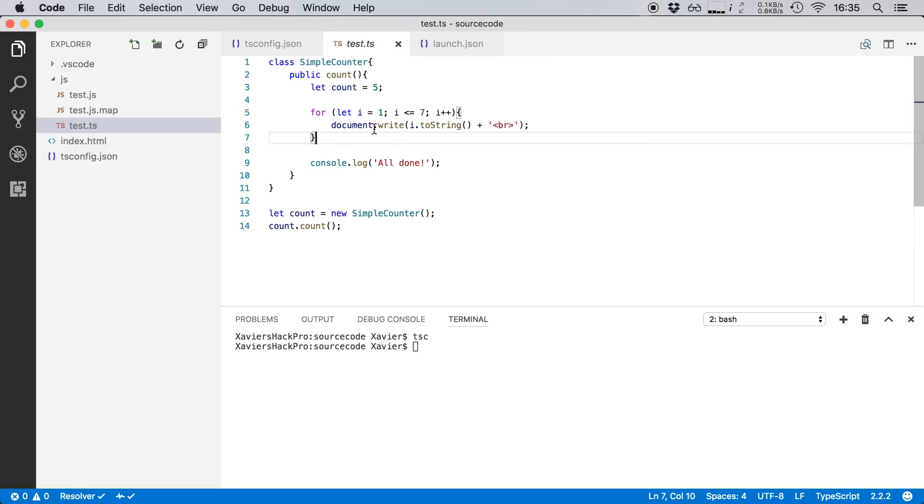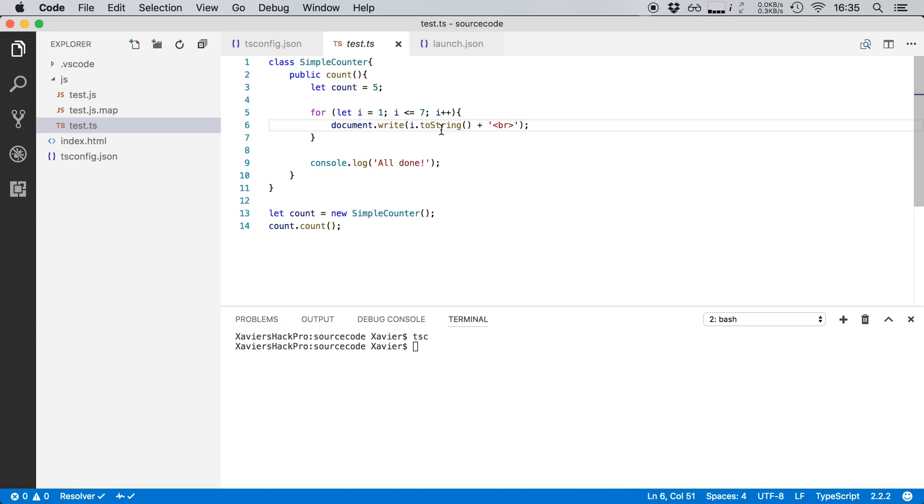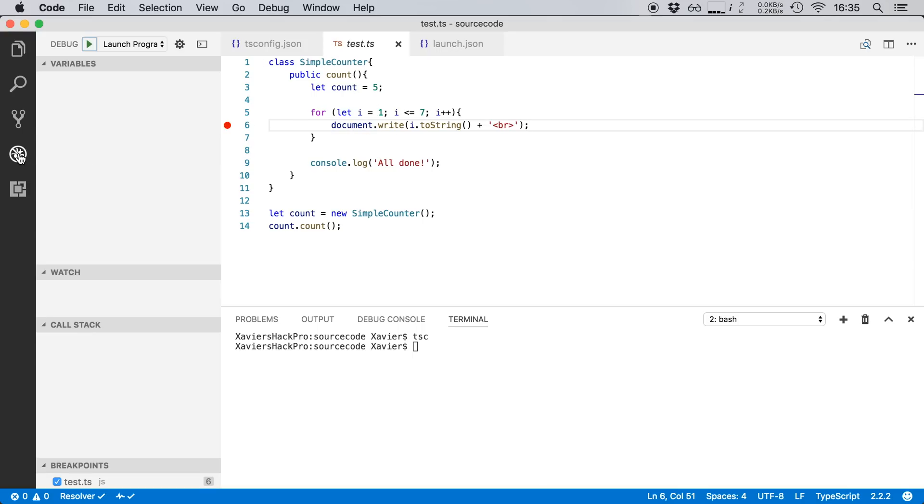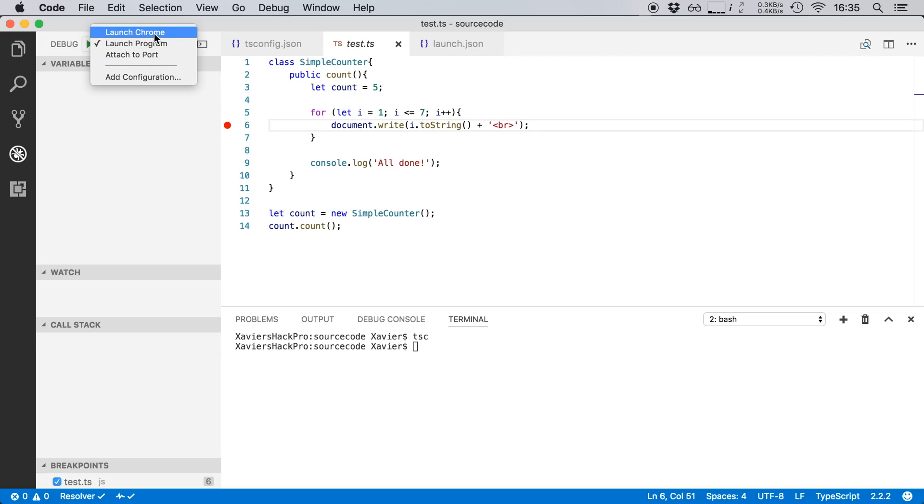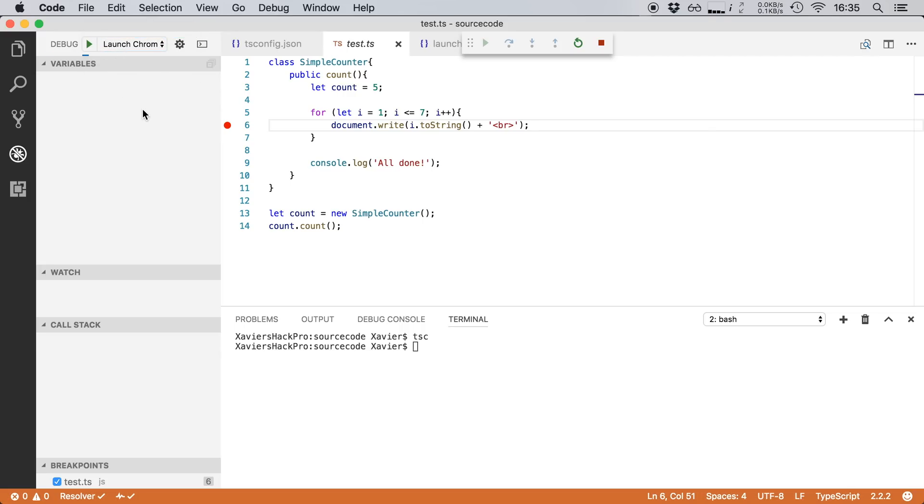And let's say I want to put a breakpoint in this line. I want to see what happens when we actually write something to the document. So I'm going to click in the gutter here to set this breakpoint. And then we're ready to start debugging. So I'm going to open up the debugger again and I'm going to select my configuration. So in our case it's launch Chrome and I'm just going to hit the play button.